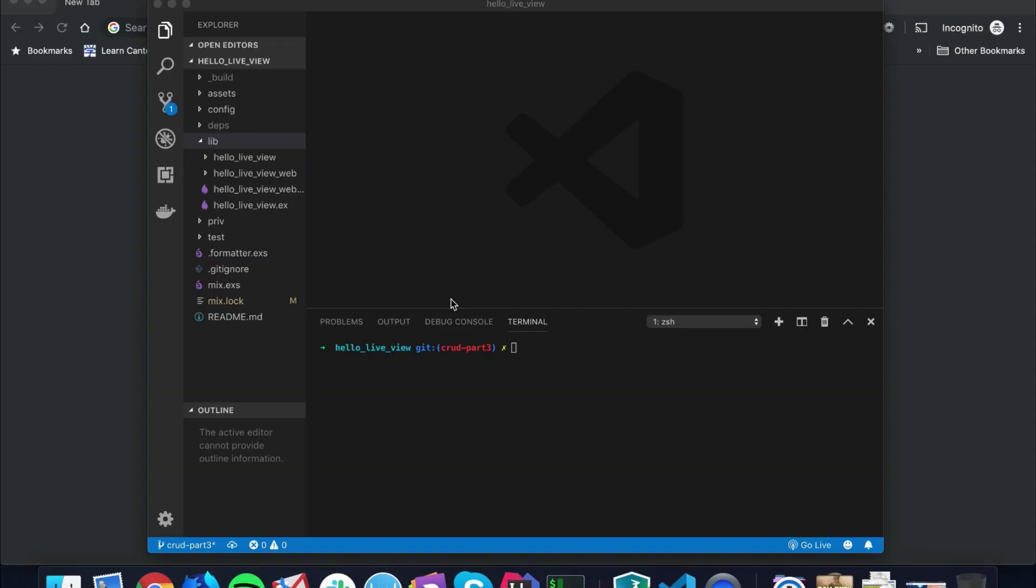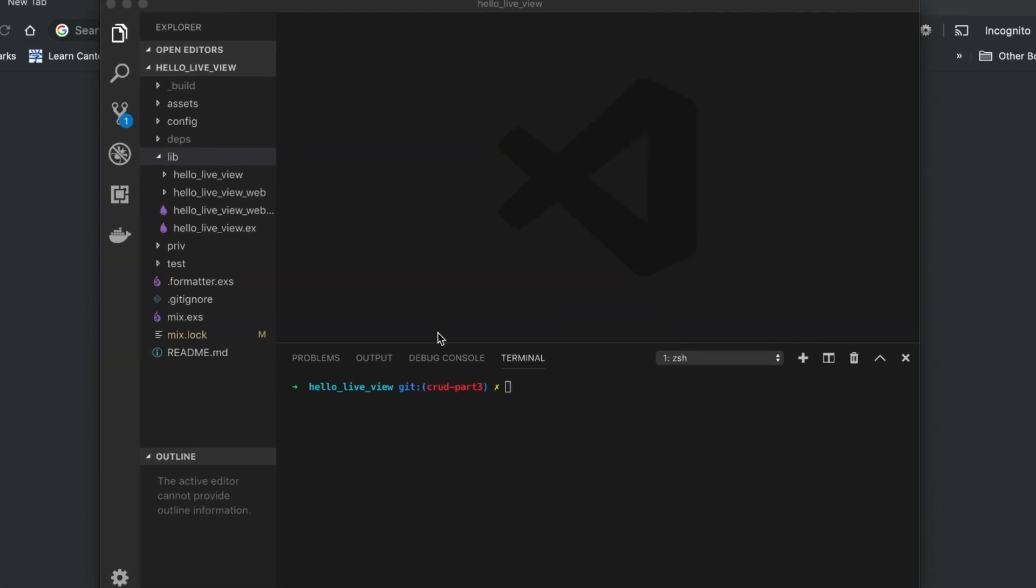Hello fellow alchemists! Welcome back to our series on Phoenix LiveView. Today I'm going to work on the actual show view. As you're looking at a user you'll see them being updated if somebody else updates them, or if somebody deletes the user while you're looking at them, I'm going to redirect you back to the index page so you can choose another user. Let's go ahead and get started.